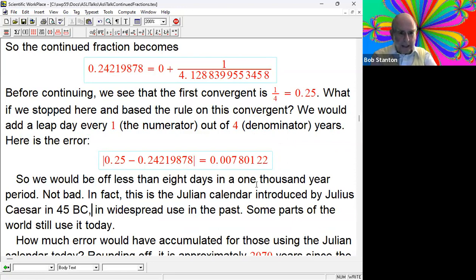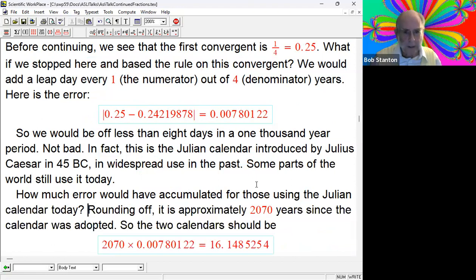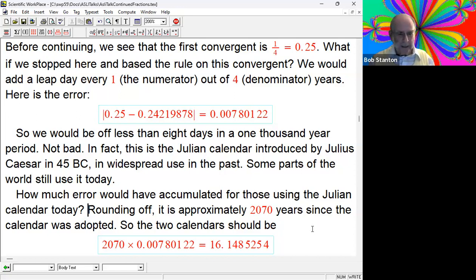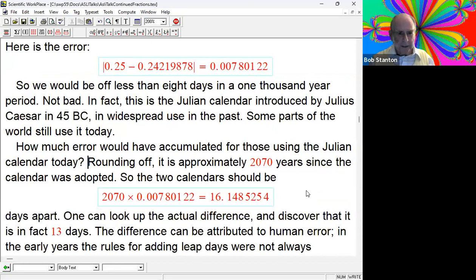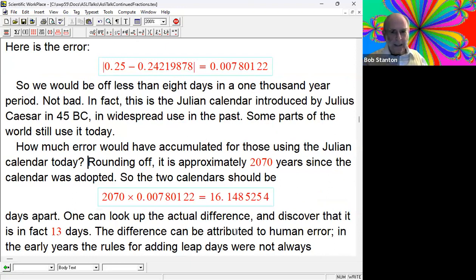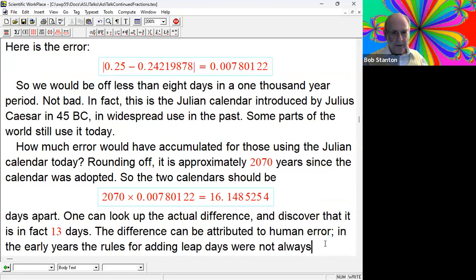How much error has accumulated for those still using the Julian calendar today? Rounding off, it's approximately 2,070 years. The two calendars should be about 16 days apart. The Julian calendar is available on the internet, and you can look up the actual difference - the actual difference is 13 days. The discrepancy is not mathematical; it's attributed to human error. There were years when the rules for adding leap years were not always followed.